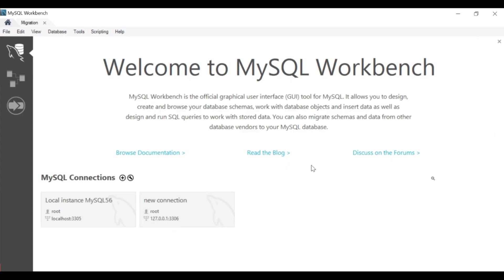In the side panel, you can switch between MySQL connections, Models, and Migration Wizard.